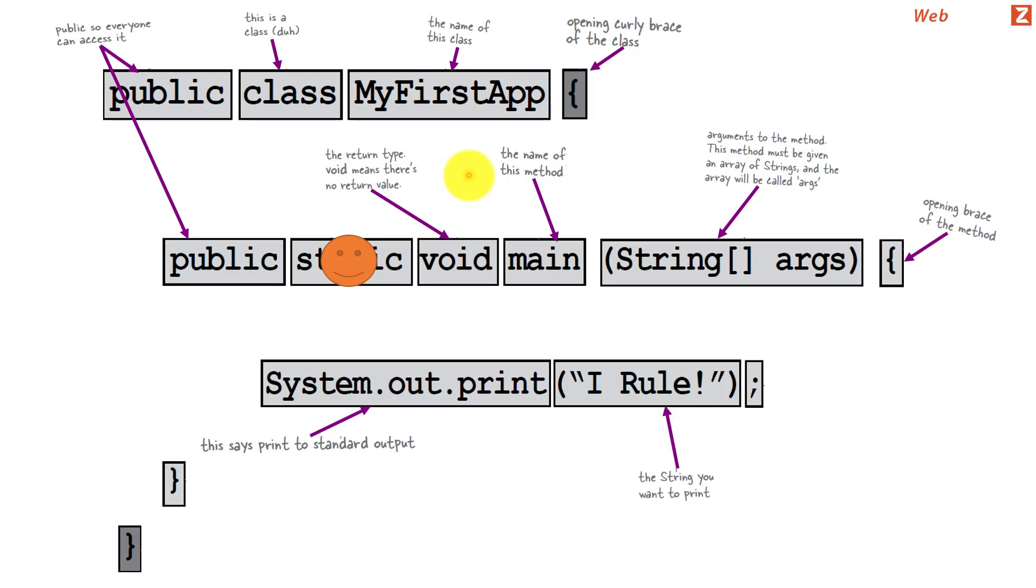And something that it needs to print on the console, we are putting it in double quotes. And every statement in Java needs to end with a semicolon. That is a syntactical check. Java is a strictly typed language and it expects a semicolon after every single statement.